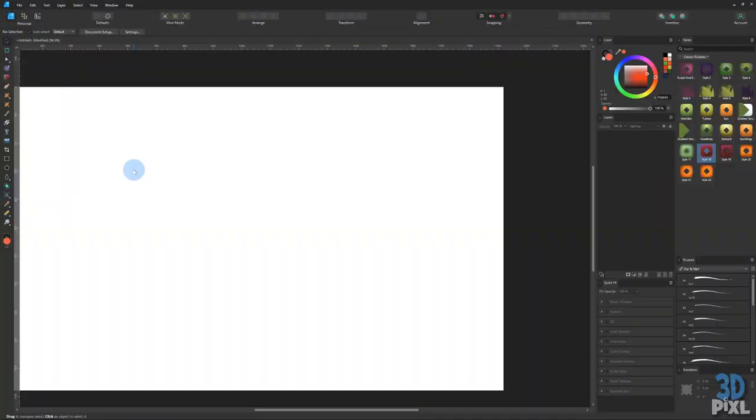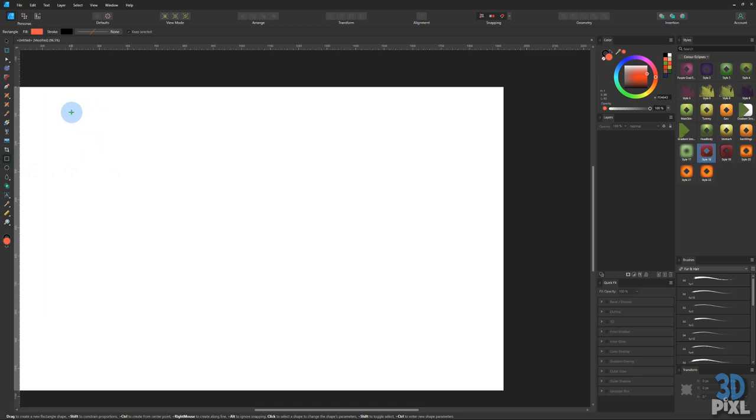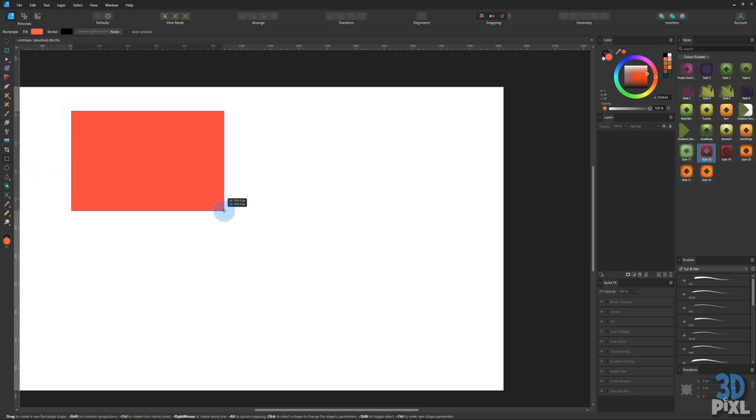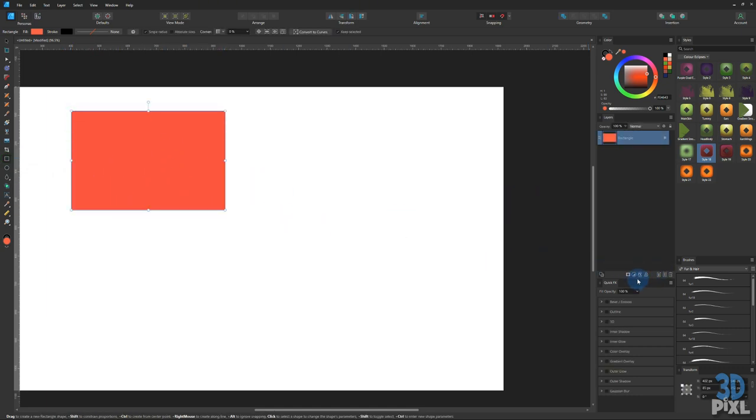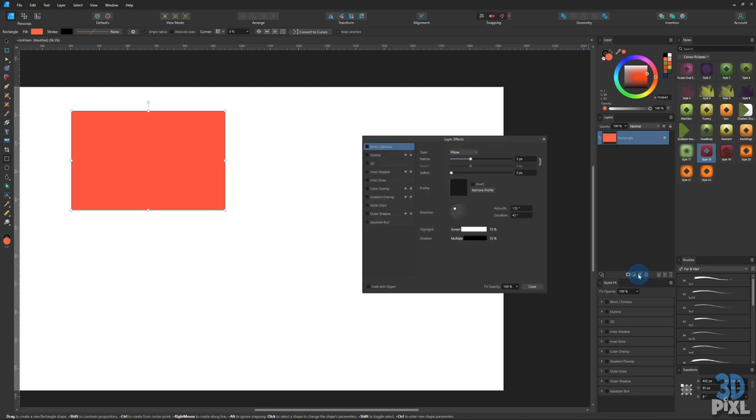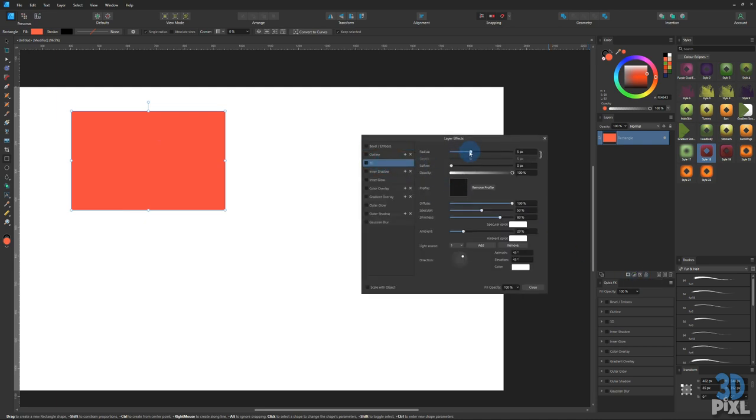Let me show you two really fast ways to copy styles or effects from one object to another. So let's drag out a square, add an effect, in this case we'll add a 3D effect.